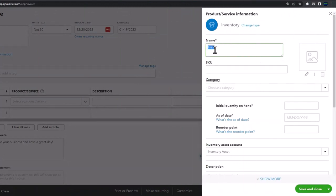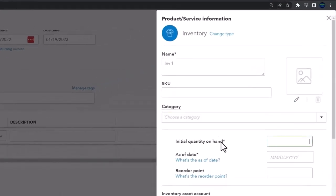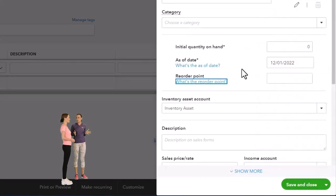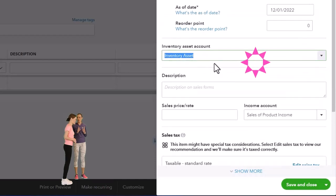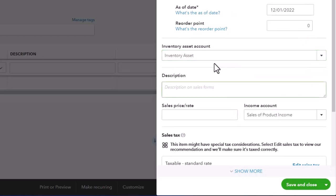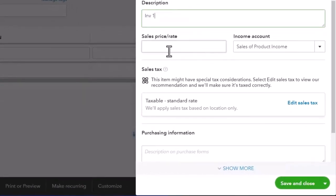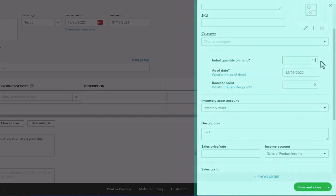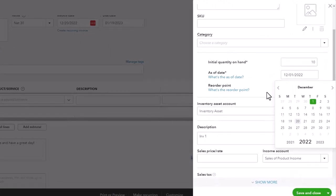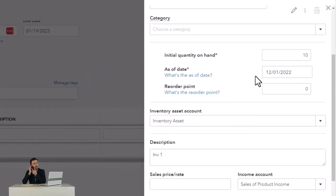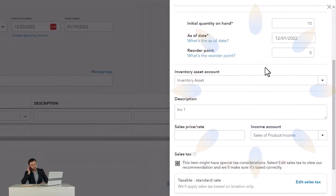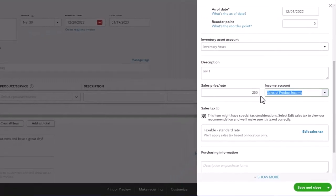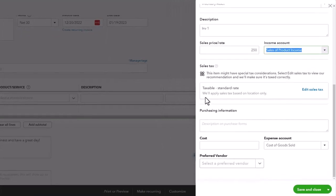The inventory account is the account affected when we purchase these items. I'm going to put a quantity on hand of 10 as of the beginning of the month — reorder point zero. That'll make a transaction to put items on hand, which you'd normally only do the first time entering the system. Sales price is going to be 250. The income will go to Sales of Product Income when we make the invoice.